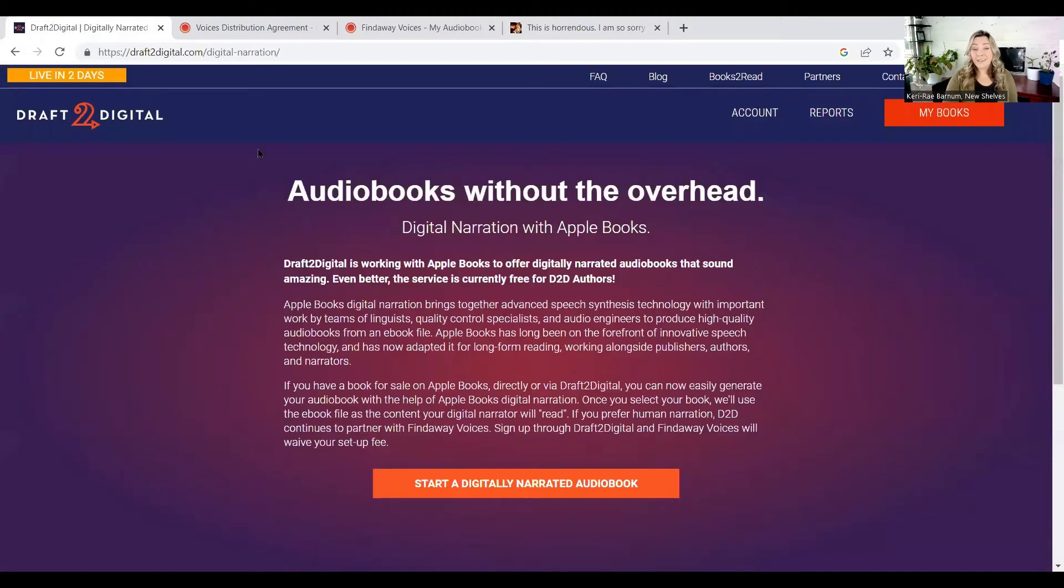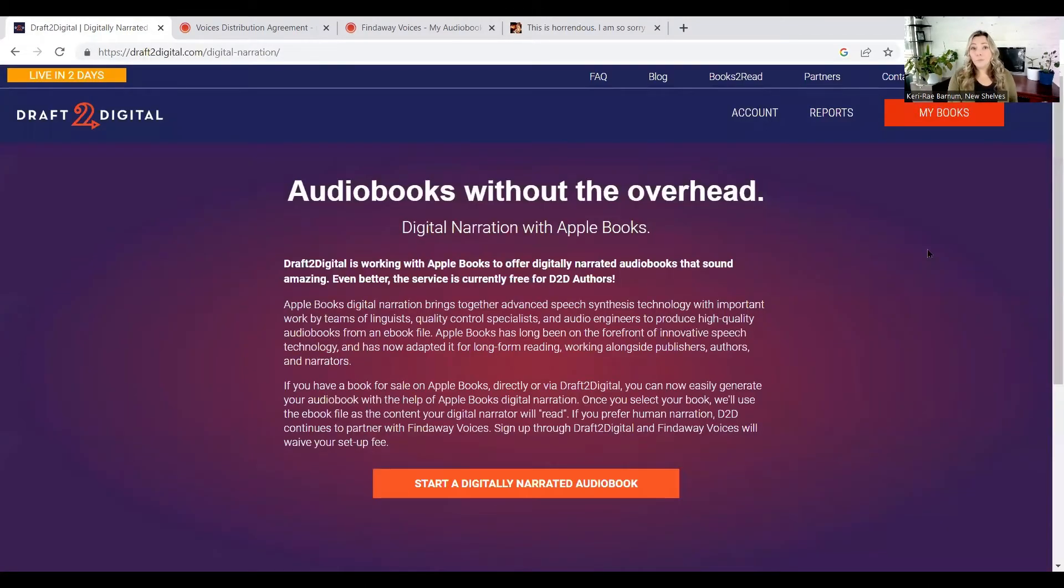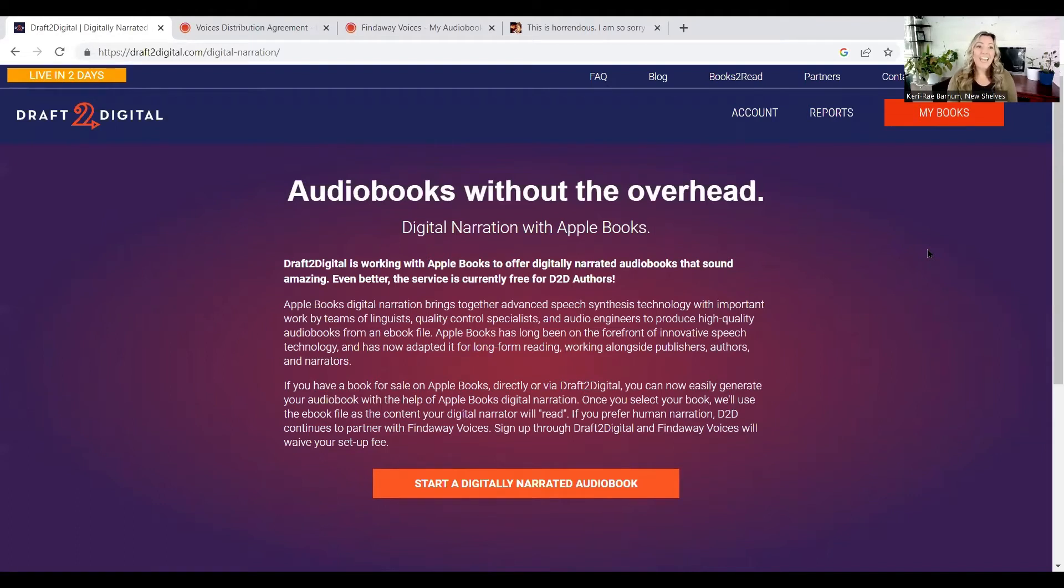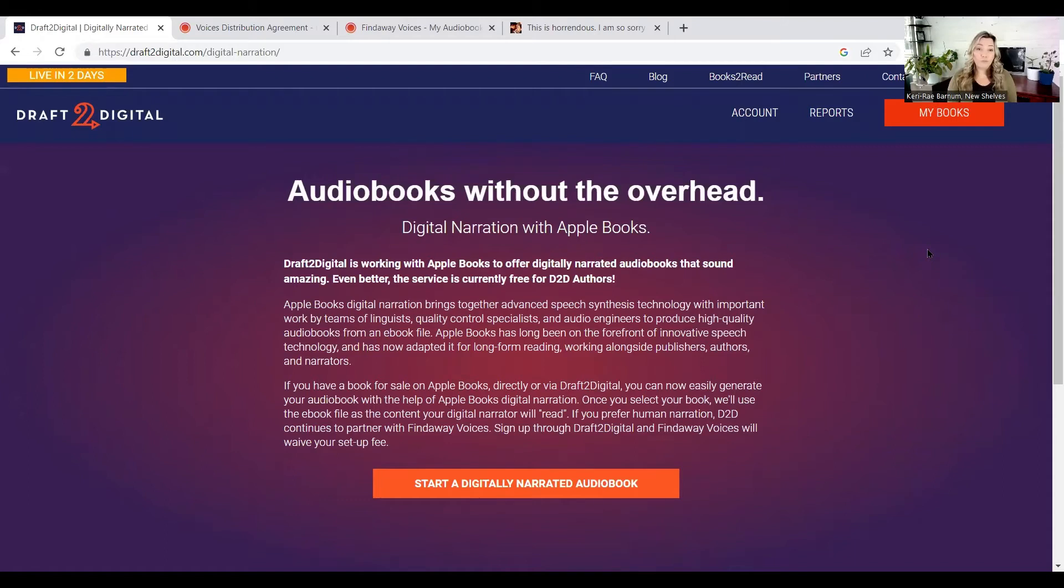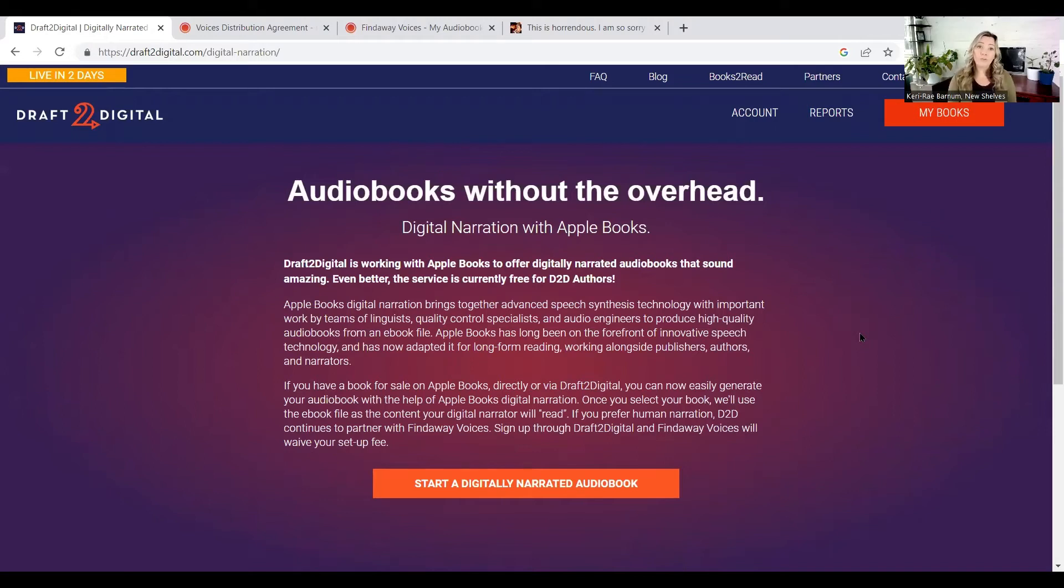So let's start at the beginning with what we do know. We do know that Findaway Voices and Draft2Digital are owned by the same company. And we do know that Draft2Digital is working with Apple Books for authors, indie authors, to submit for digital narration. I know quite a few clients that I work with have received emails recently saying that if you would like to apply for Apple Books AI narration for audiobooks, that you do it through Draft2Digital. You can see it all up here. It's got the information and how you can submit. So we do know that Draft2Digital or Findaway Voices is working with Apple Books.